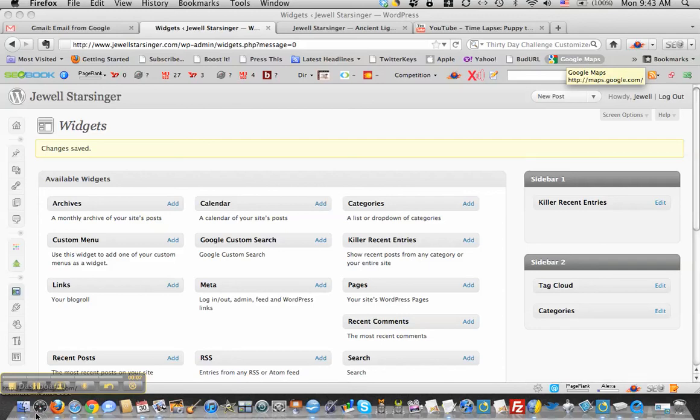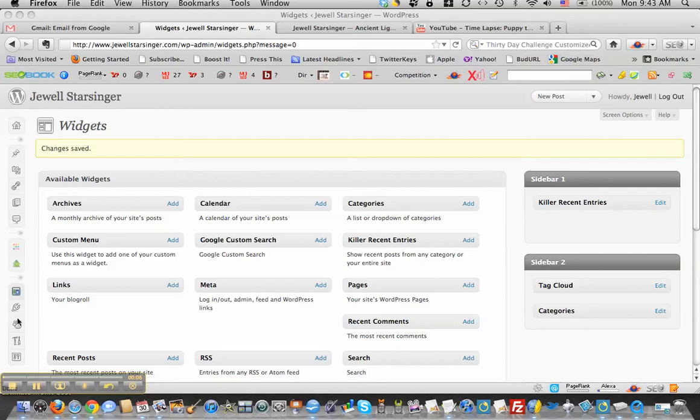Okay, this is the basic adding a widget video. This is WordPress 3 point whatever the latest version is, and you see that the menu over here has changed.